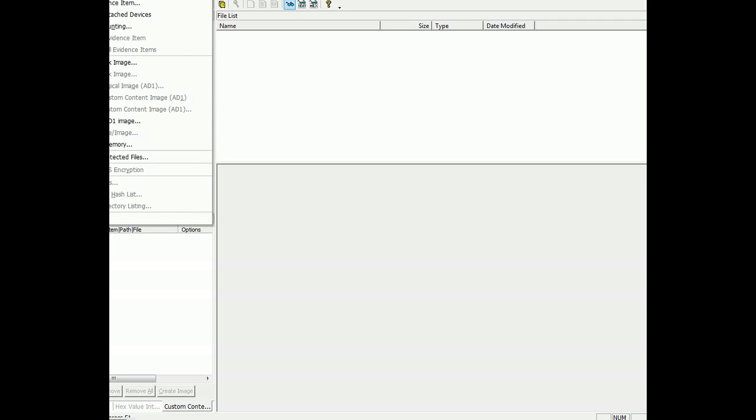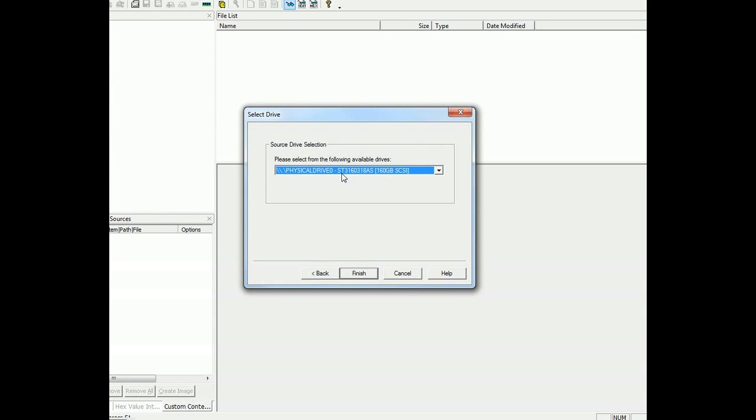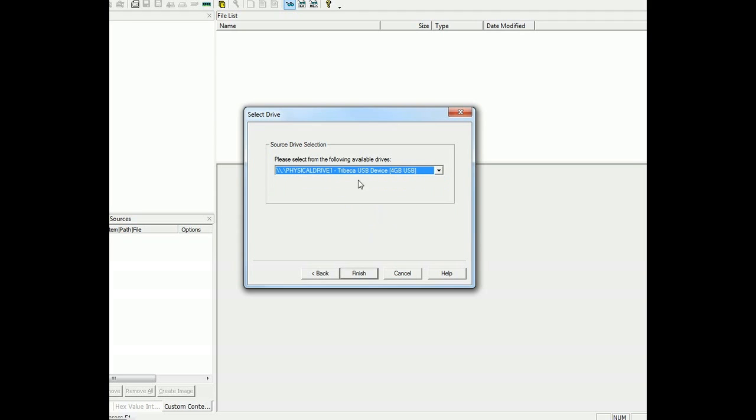But what we're going to do is we're going to do a create disk image. We're going to select a physical disk because we are using a USB drive and it is physical. And there we would see it's a USB drive, four gigabytes.